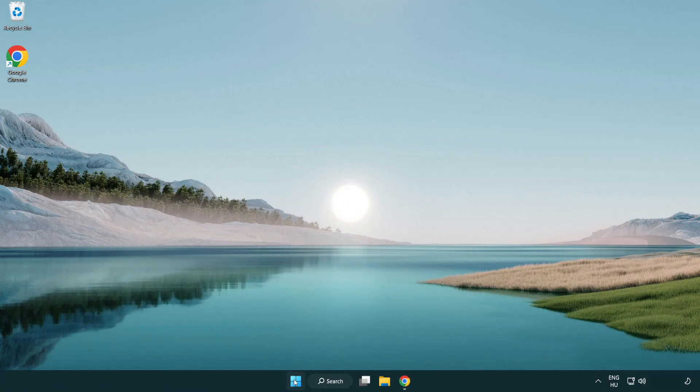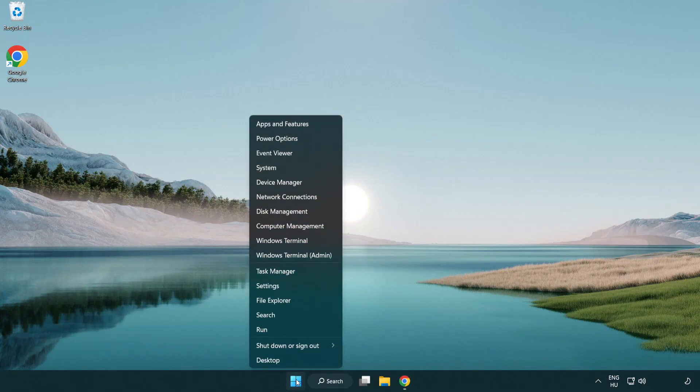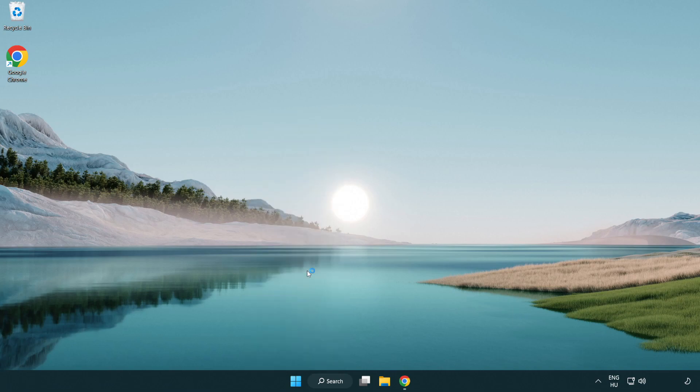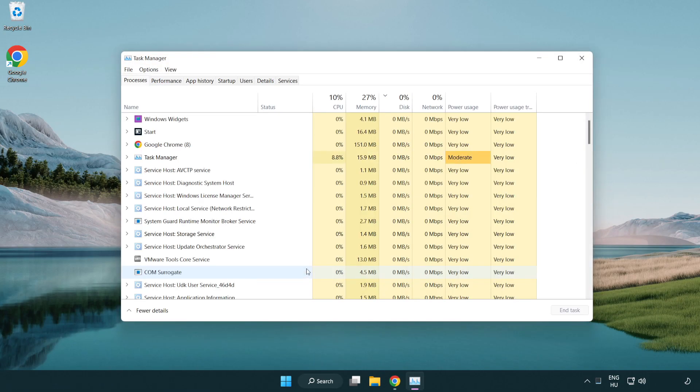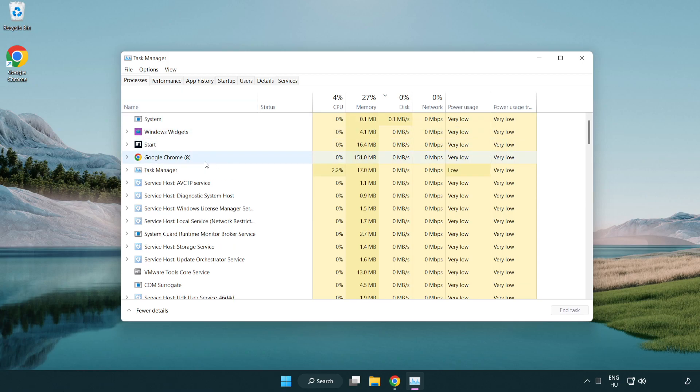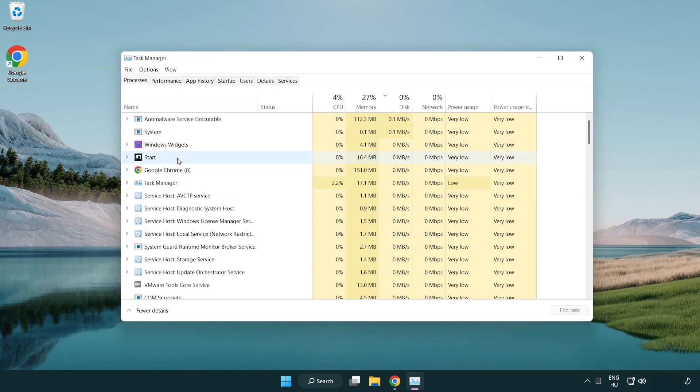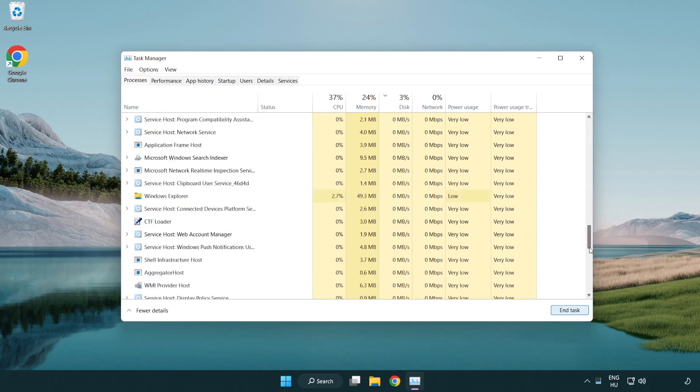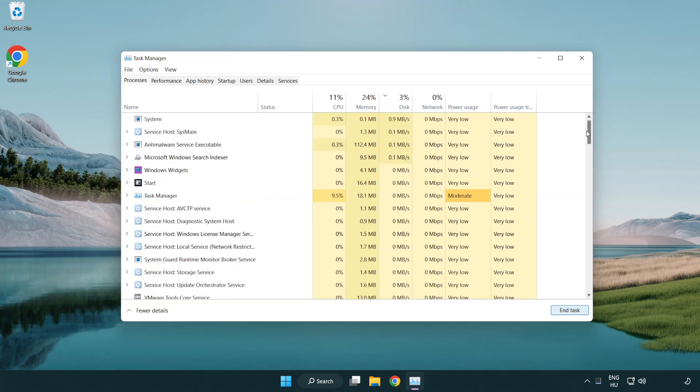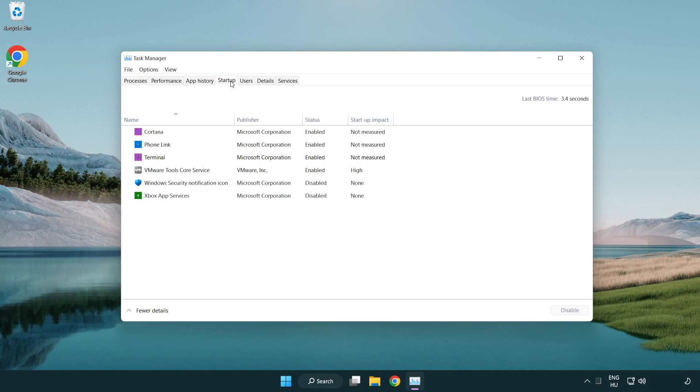Right click start menu. Open task manager. Close unused applications. Click start menu. Close new applications.